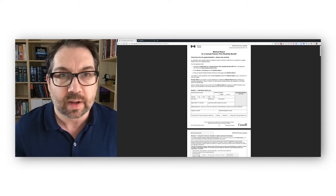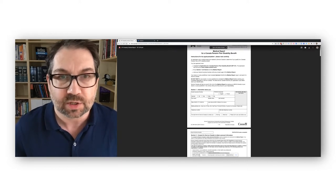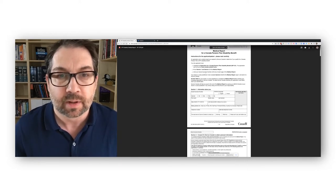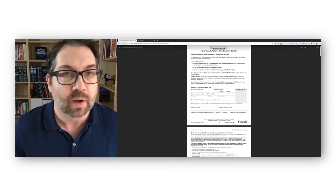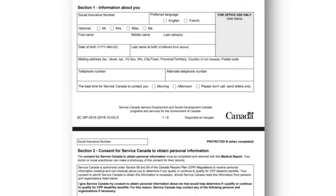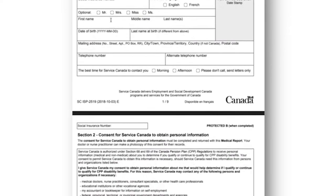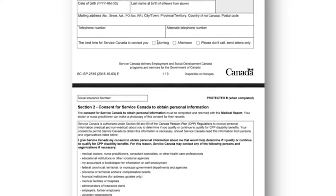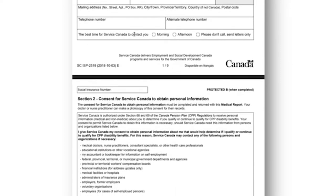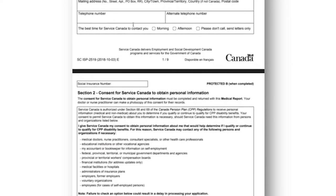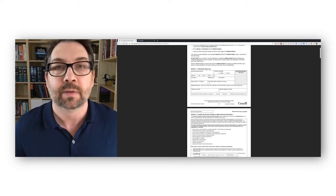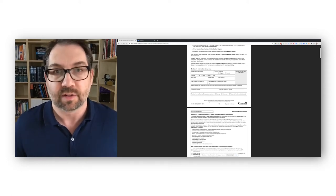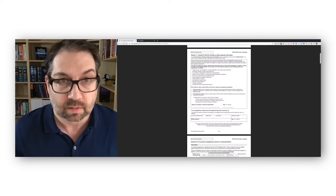To apply for CPP Disability, you have to have the application and this, both of them, in order to be approved. So, let's take a look at this. Page one has some instructions here at the top. It says that you fill out part one, and your doctor fills out part two. Part one is just right here. You fill in your information, and that's pretty much it. Then you would take this to your doctor or arrange to get it to them so they can fill out part two.